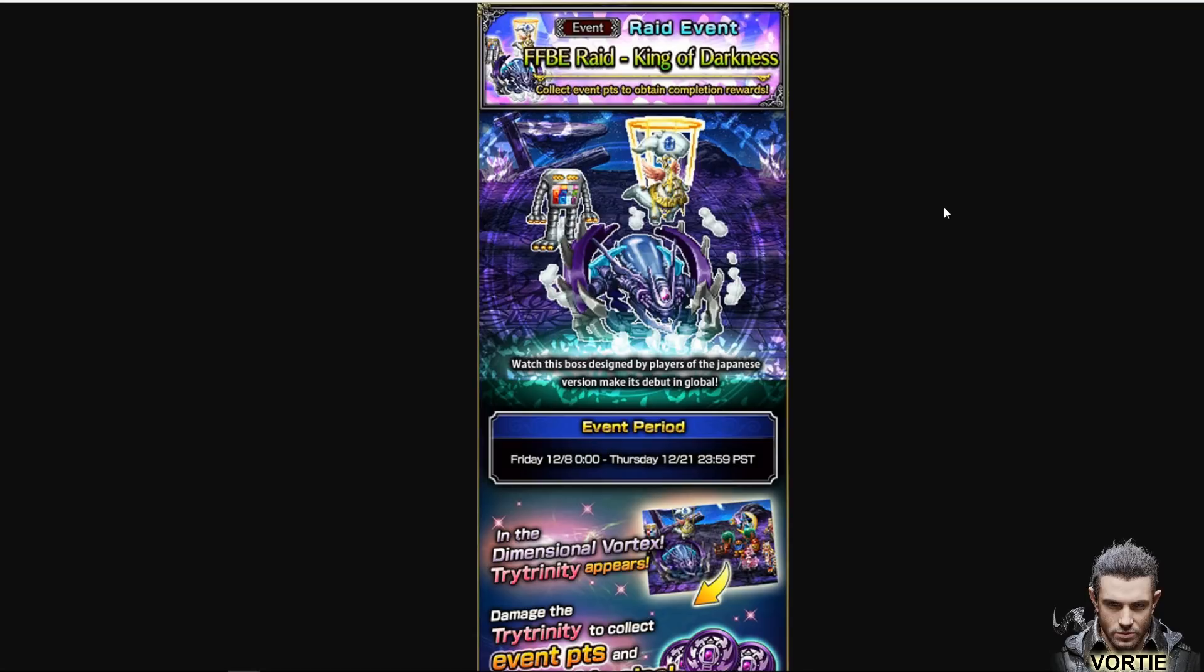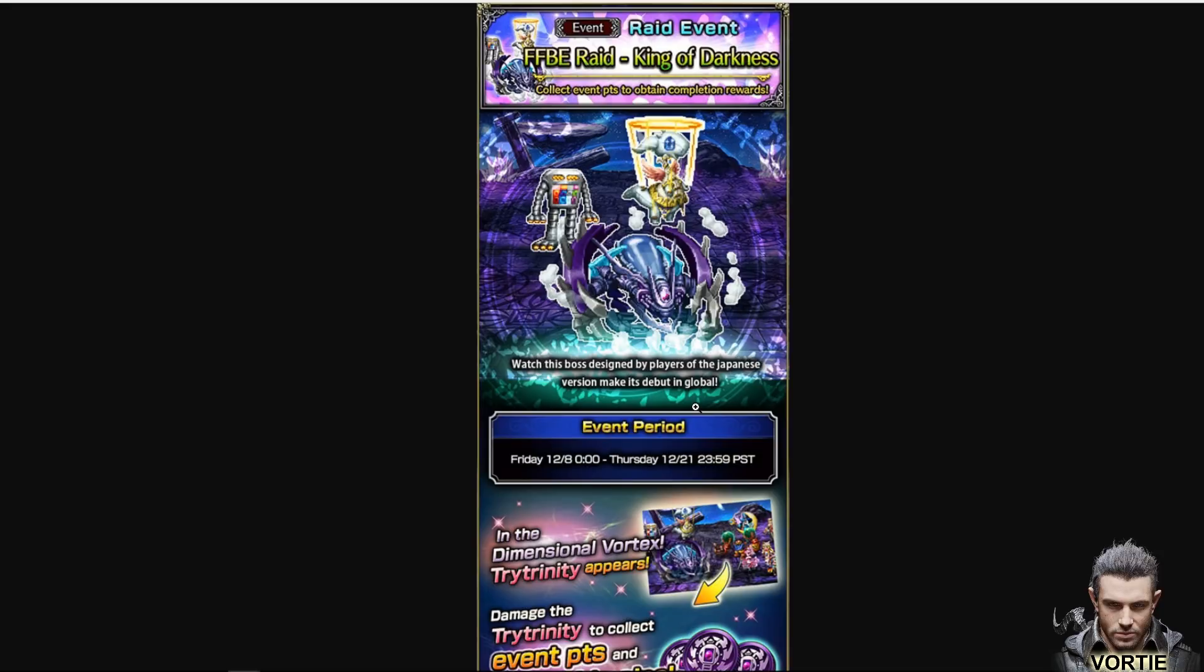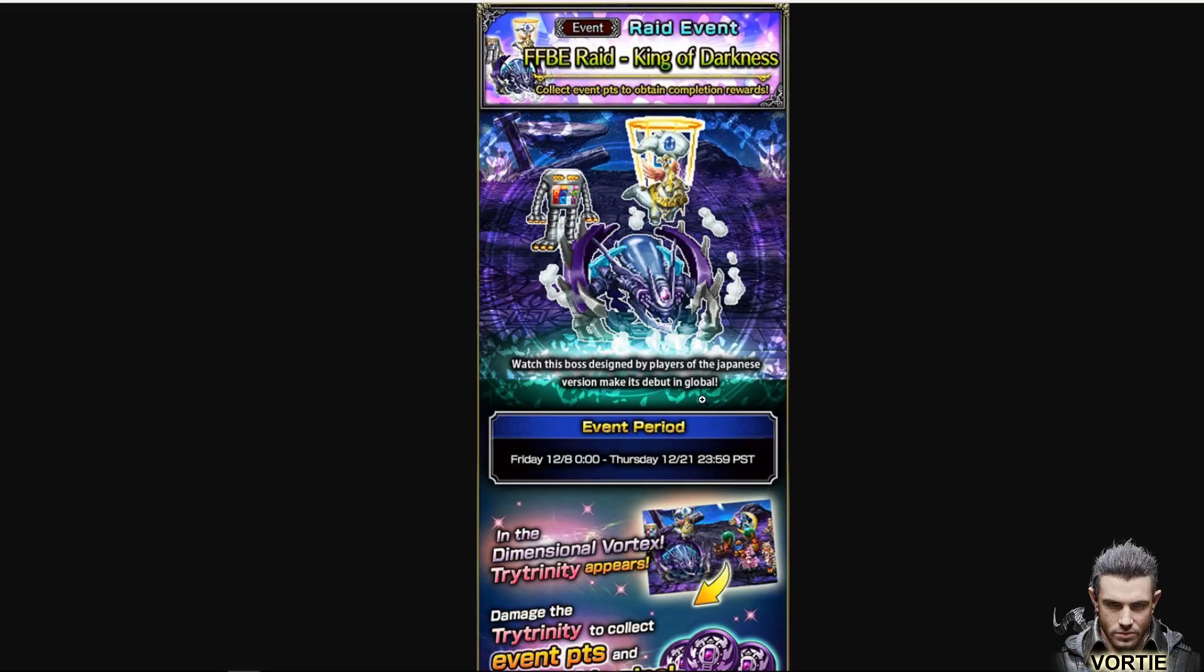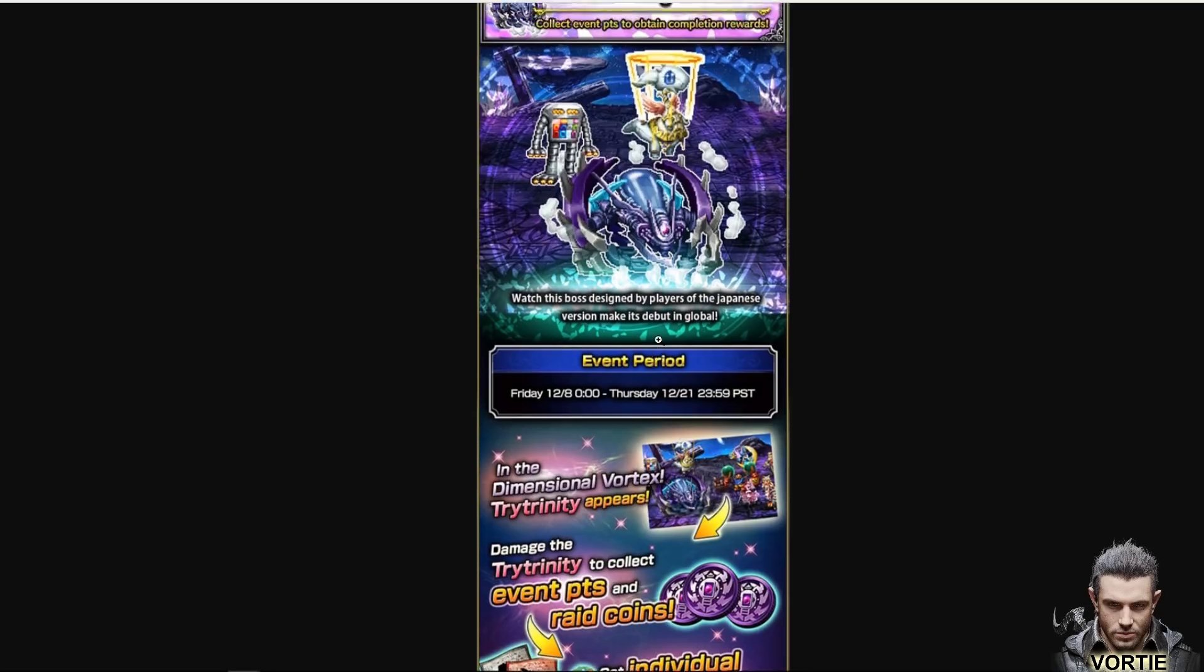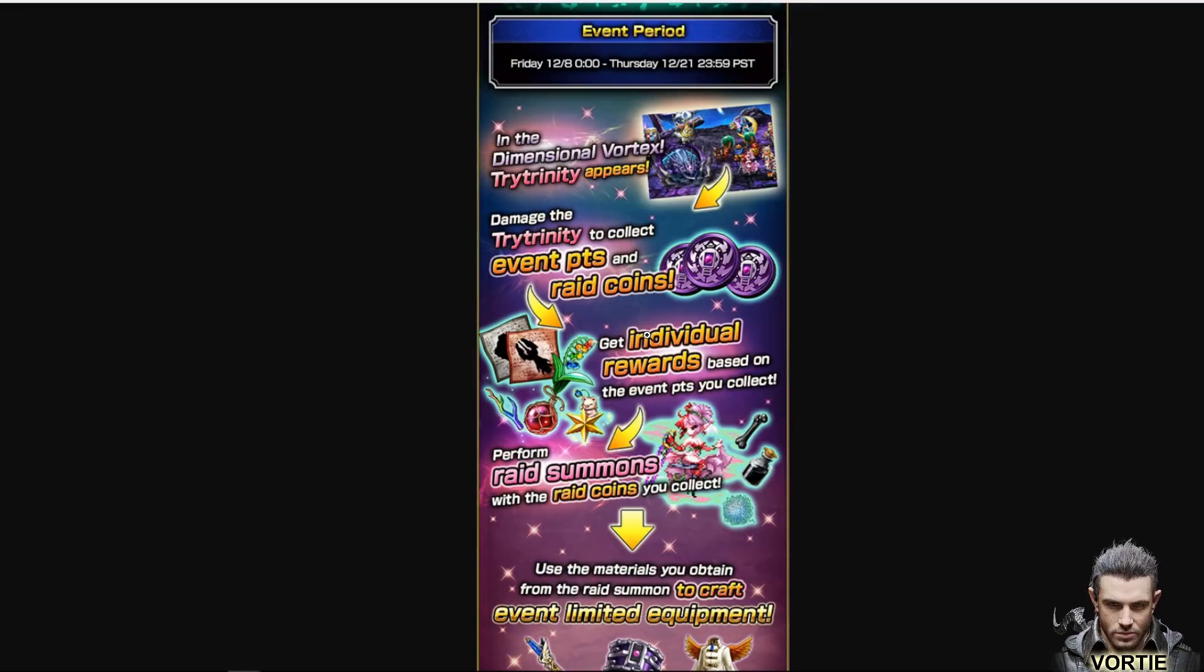We're looking at the Final Fantasy Brave Exvius raid King of Darkness. So these are the bosses we're fighting. It appears like it's three bosses together, but it's a single boss and they kind of cast different stuff together. It says watch this boss designed by players of the Japanese version make its debut on global. He is coming.